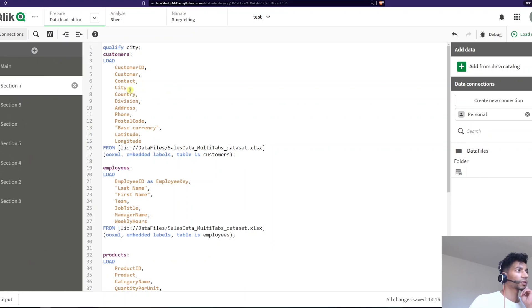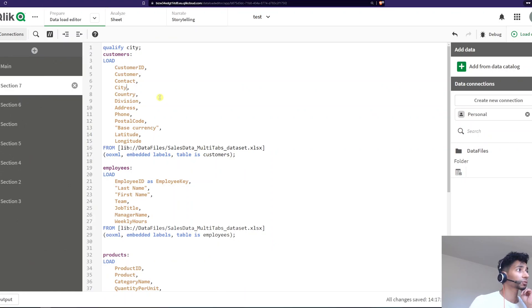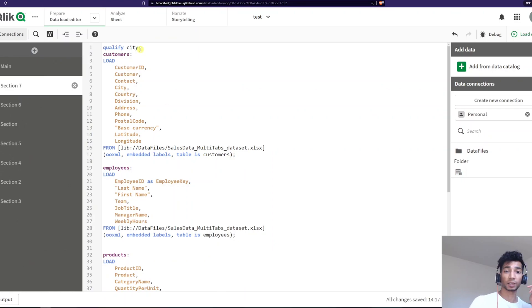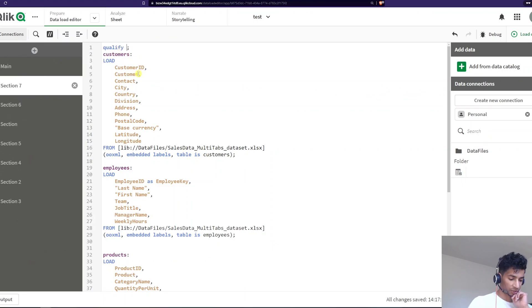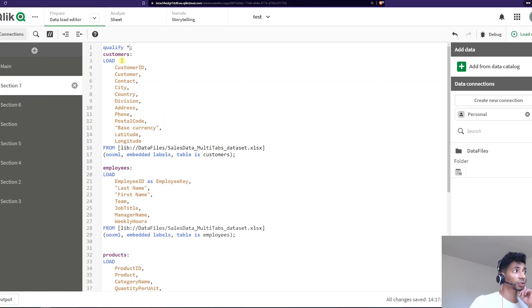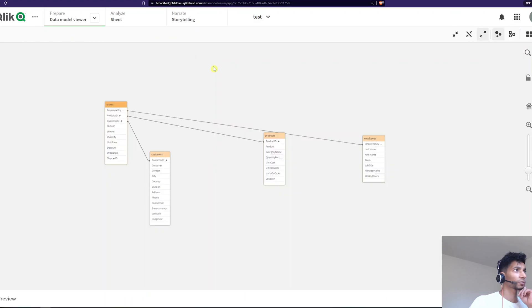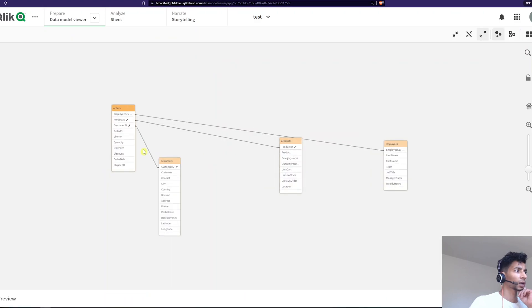So if I have a table with a lot of names that I want to be changed for some reason, just to avoid loops and synthetic keys and so on, I could just use qualify. And instead of using a field name, you could also just say star. What does this do? It essentially changes the name for all of them.